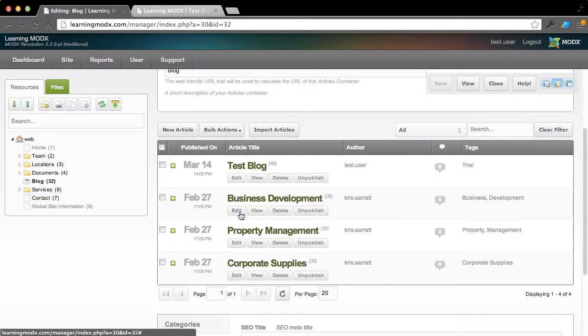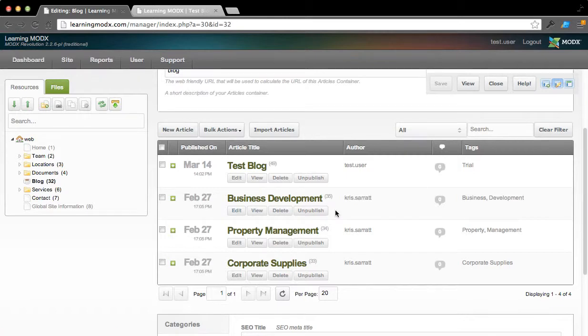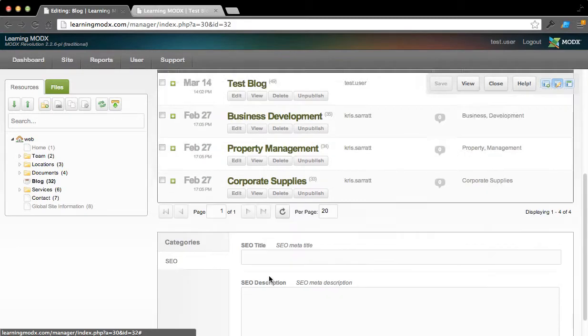And you can go in and edit any of these by clicking Edit, View, Delete, Unpublish, and so on. So this gives you a quick way to move around here.